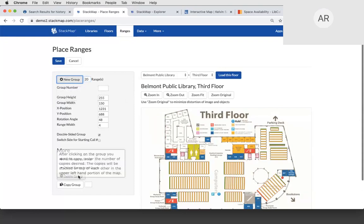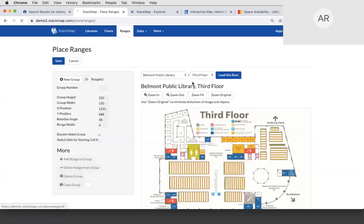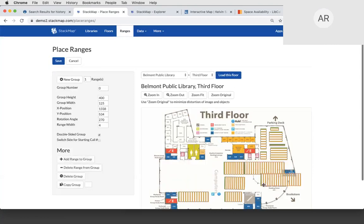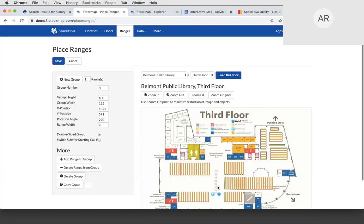From here you can easily manipulate ranges — add, subtract, move them. If you're ever considering rearranging your library, use this to see how things might fit elsewhere; it's a lot easier than the tape-on-the-floor method. If you have ranges on rollers, you might do this more often. If they're bolted down, you might never need to touch this part of the dashboard. Something that everyone will touch at some point, though, is the data editor — and that's what we'll talk about next.